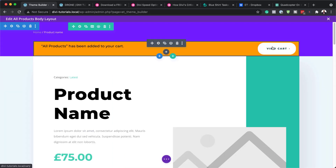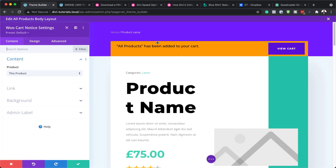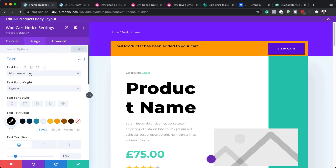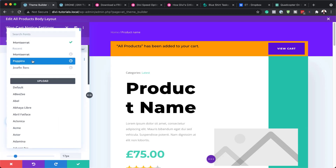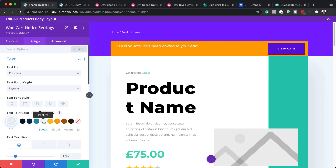Next, I'm going to take a look at this button and also how I change this text. Back here in our WooCart Notice settings, I'll go into Design and start working on the text. Right now I have Montserrat — I can change this to, say, Poppins. You can see it's just been updated. We can also change the colors.